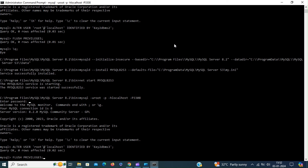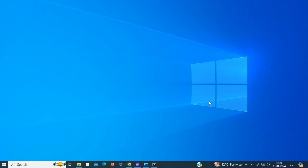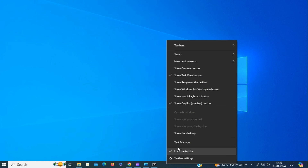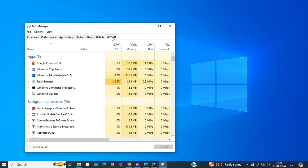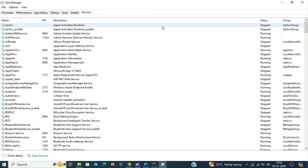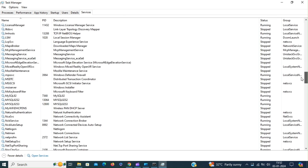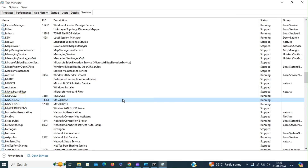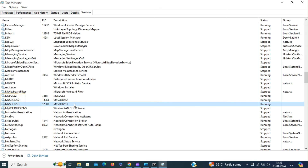That's it. So we have created two additional instances of MySQL server from the one server we just installed. Let's take a look at that. Under Services, we now have three instances of MySQL server running. In the next part, we will be configuring these three instances and we will be creating a cluster.